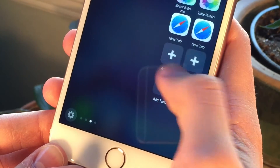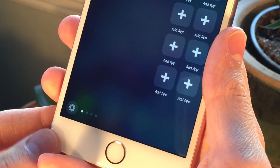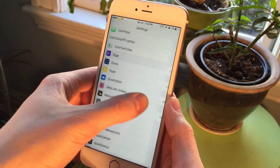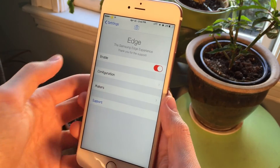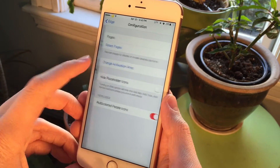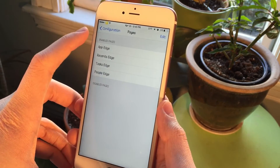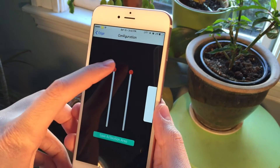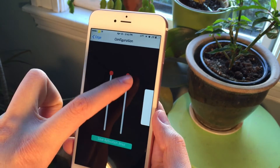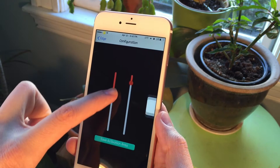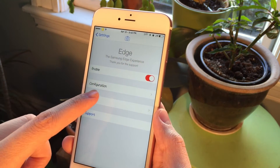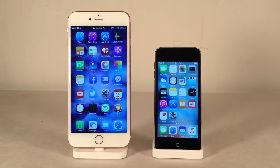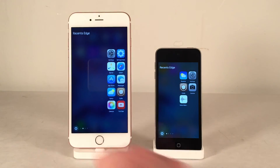When swiping between the pages there's a nice little indicator at the bottom of the screen — a nice design touch. There's also a gear icon which takes you to the settings for Edge. In the settings you can enable or disable the tweak, and under Configuration you can rearrange the pages, disable certain pages, or reset the default order. You can also change the activation area using sliders to adjust where you swipe. The creator is CP Digital Darkroom, and support is available. Edge is a very solid tweak.